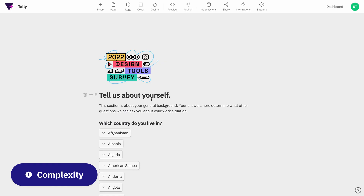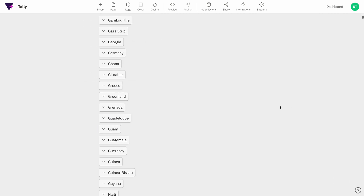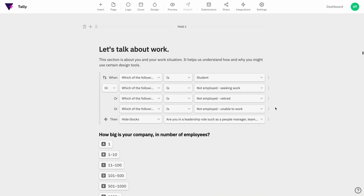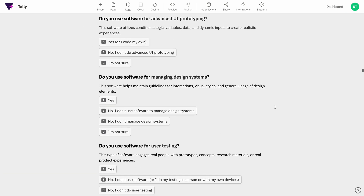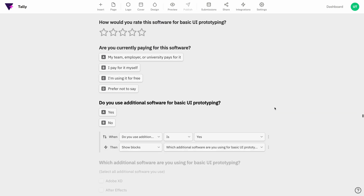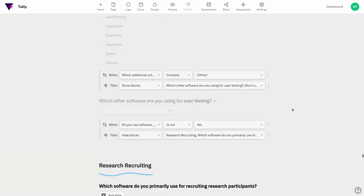So those are some of the basics of survey creation in Tally. If this seems too simplistic I can confirm that it can handle quite a bit more complexity. Here's a preview of what I'm working on for the 2022 design tool survey. I've noticed some actions have slowed down a little bit but nothing that prevents me from getting my work done.